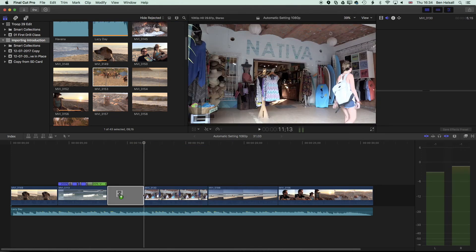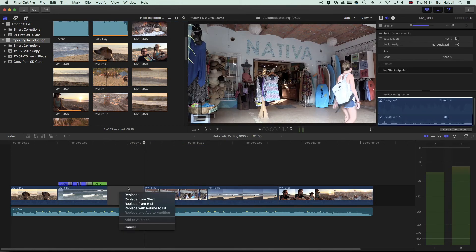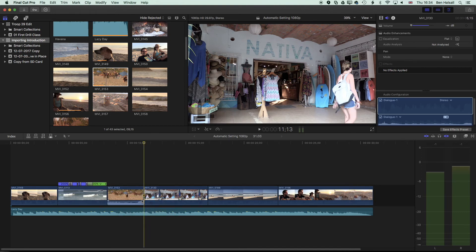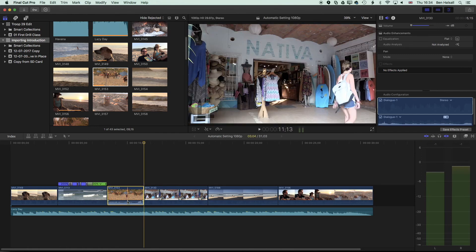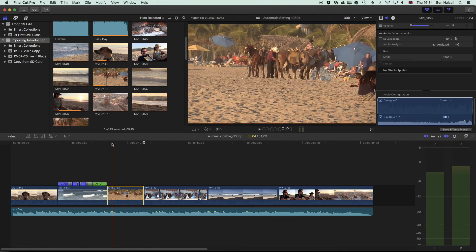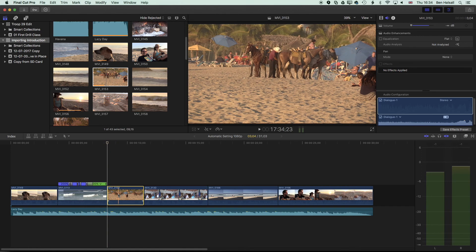I'm going to pull this down to the timeline and I'm going to replace this from the start, so basically it's going to replace that clip but it's going to fill that space.